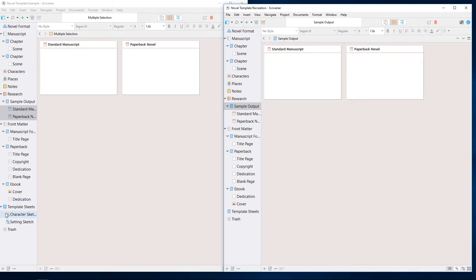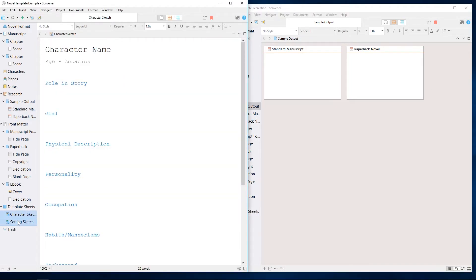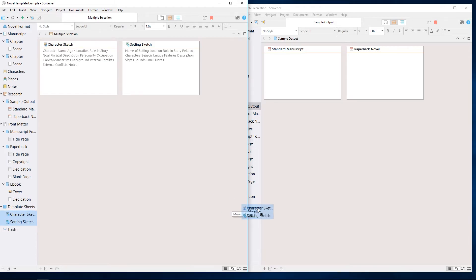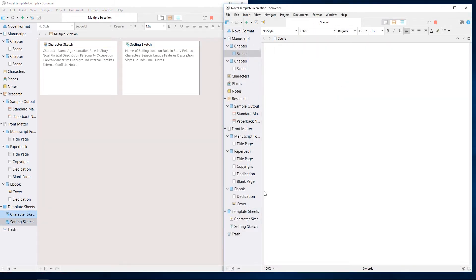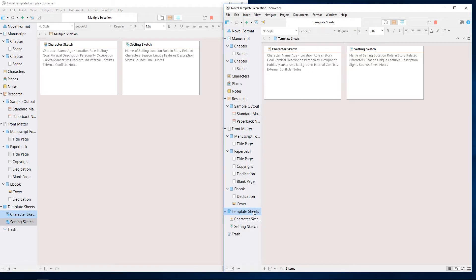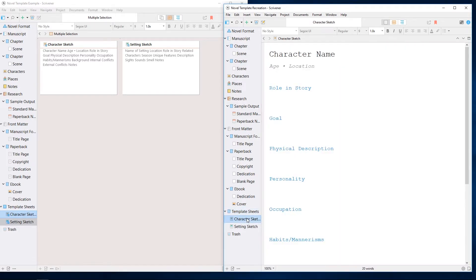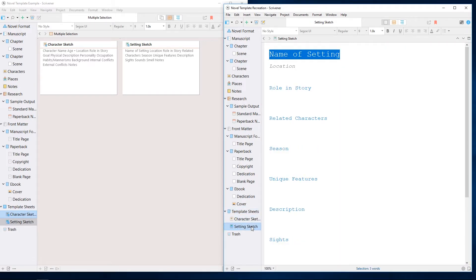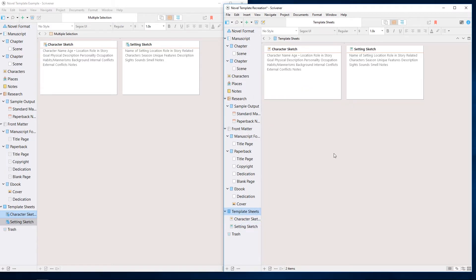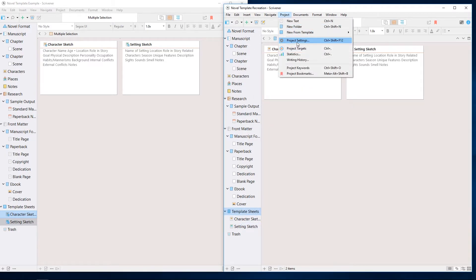The only element here that needs a little extra attention is the template sheets folder. I've created it manually and imported the character and setting sheets, each of which just contains text, but it doesn't have the functionality yet because I need to assign that from the project settings menu.